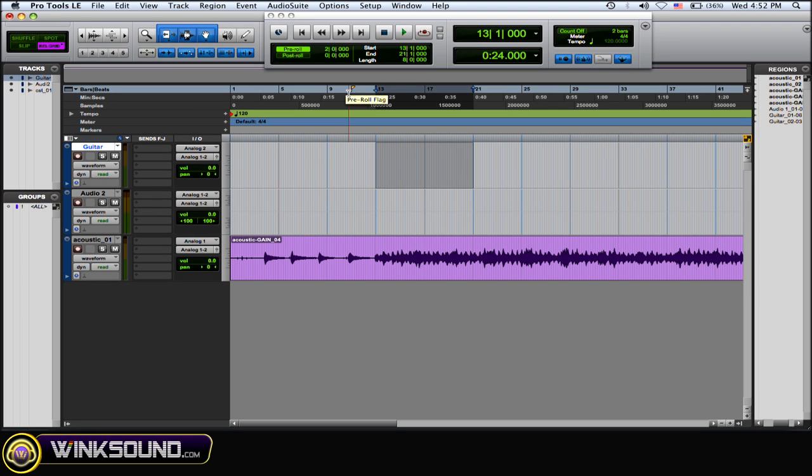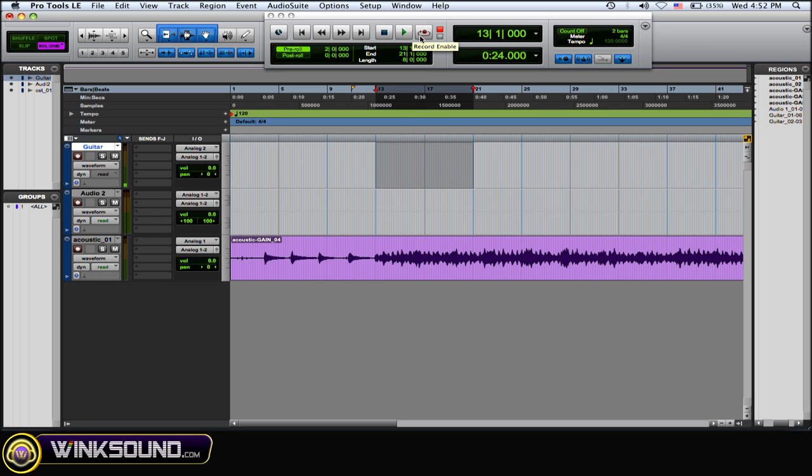And the pre-roll is only going to play the first time that you start the loop recording, and then after that it's just going to play and record from the highlighted area. So arm your track for recording, then arm it in the transport window and hit play to start it.